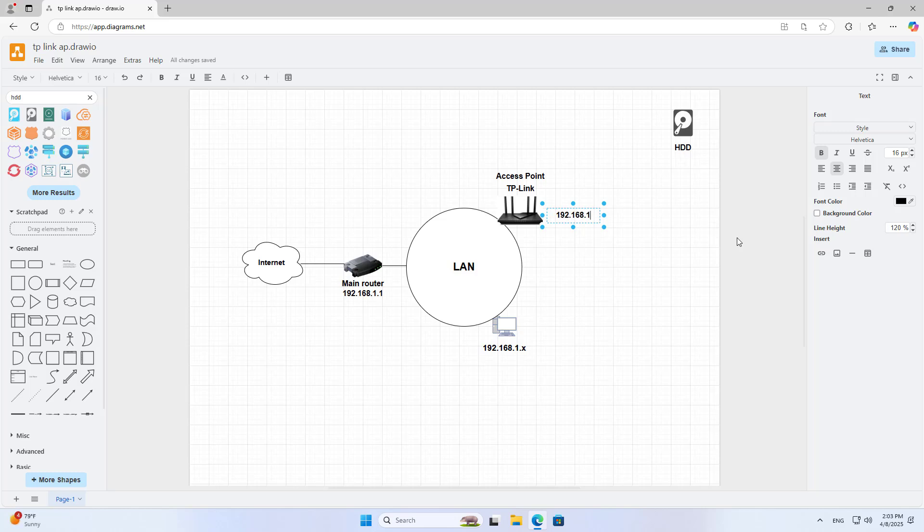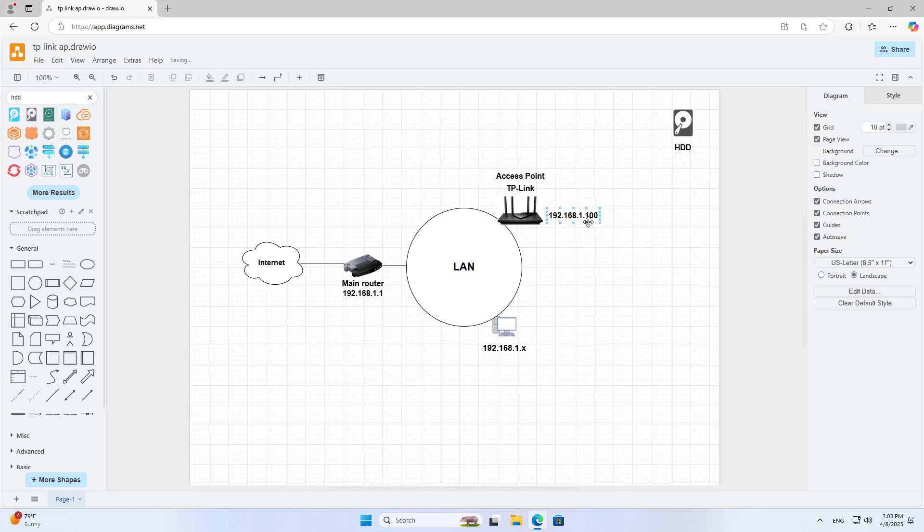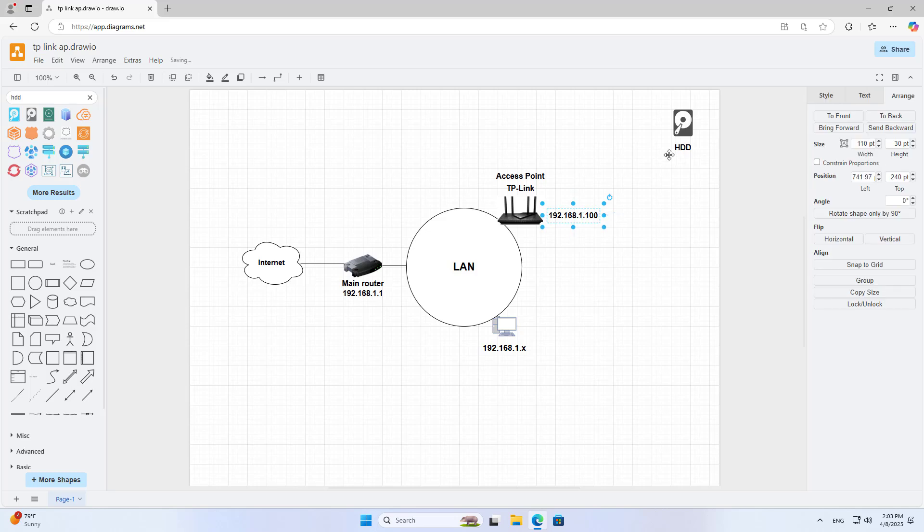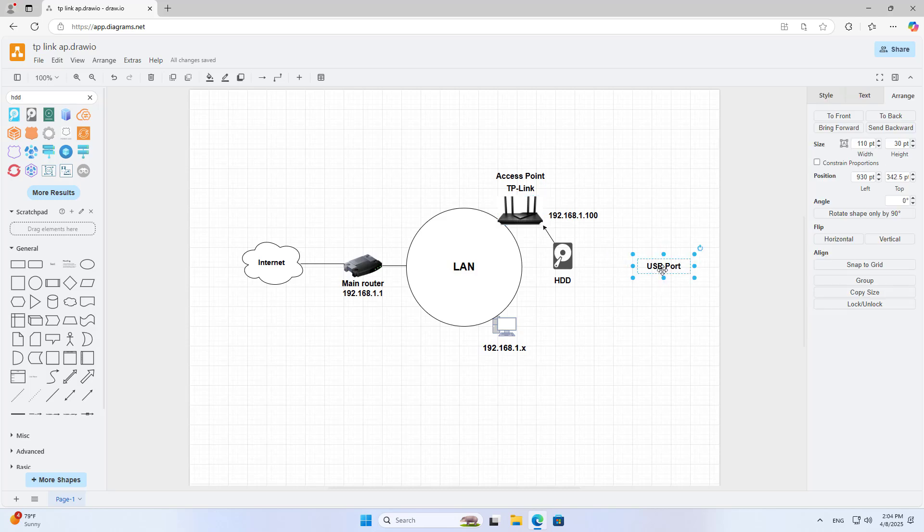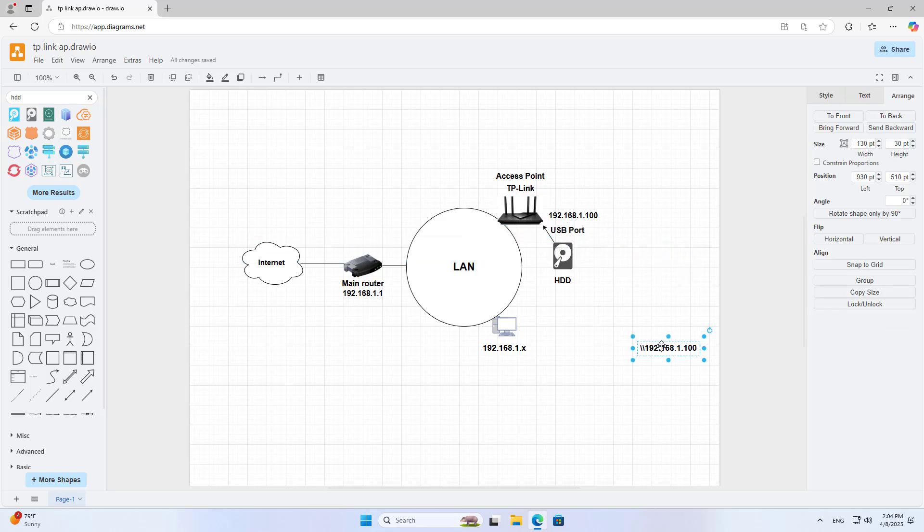I assign it an IP address in the same range as the other devices in the local network, so the devices in the local network are using the same IP address range. I connect a hard drive to the TP-Link and turn it into a network storage server.